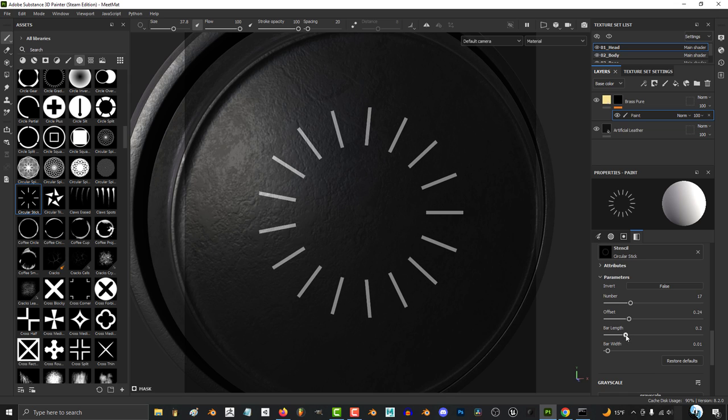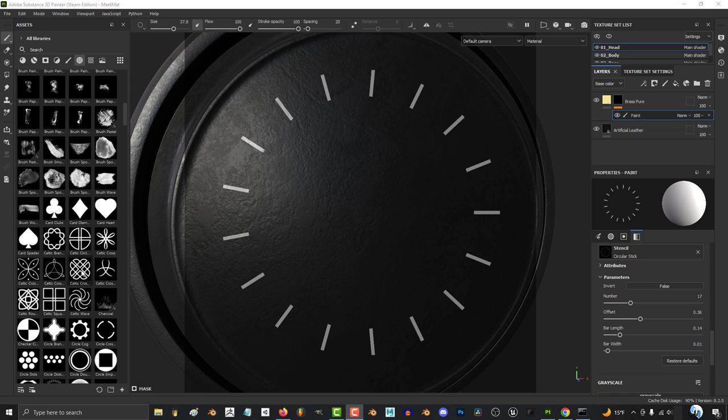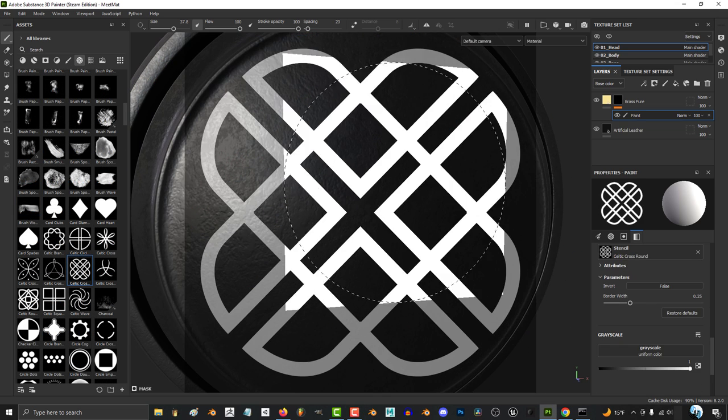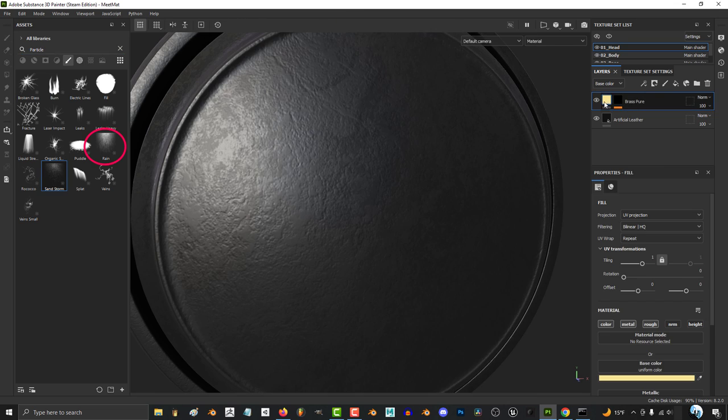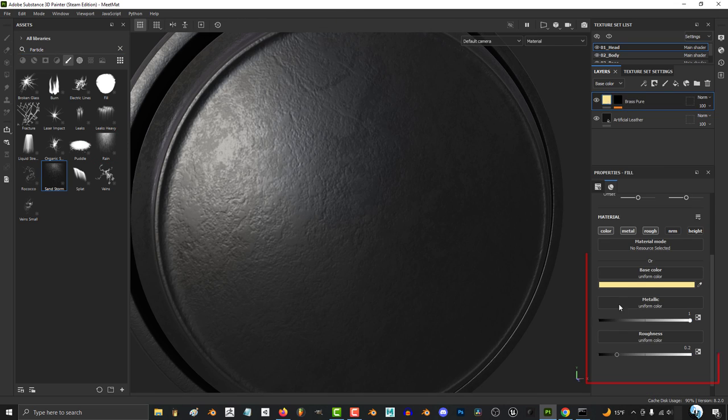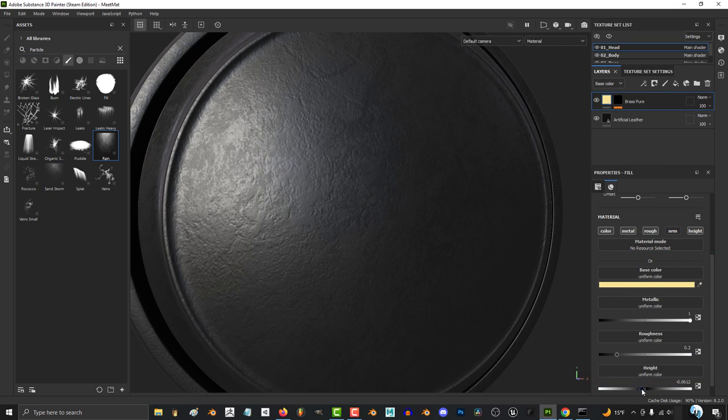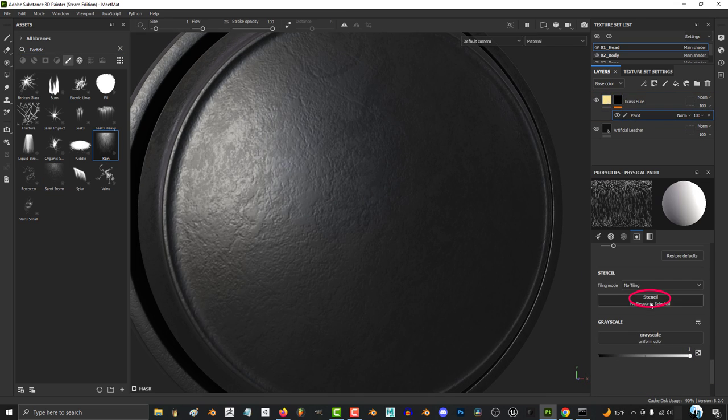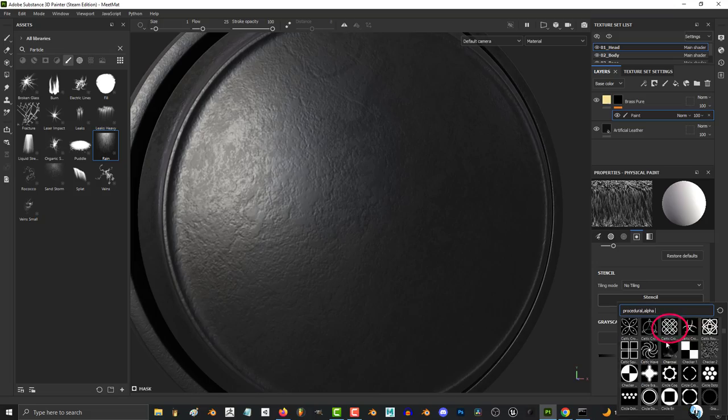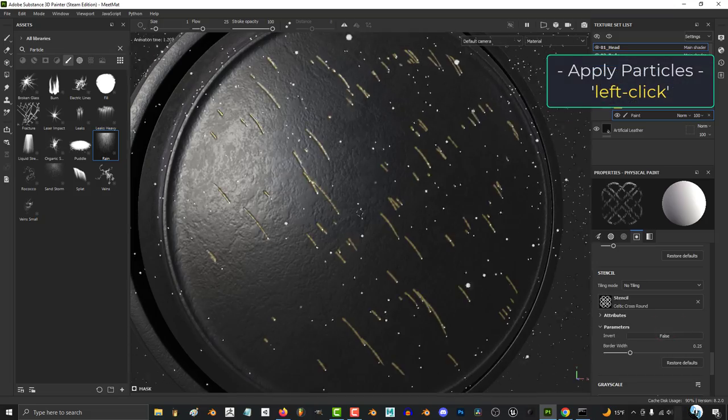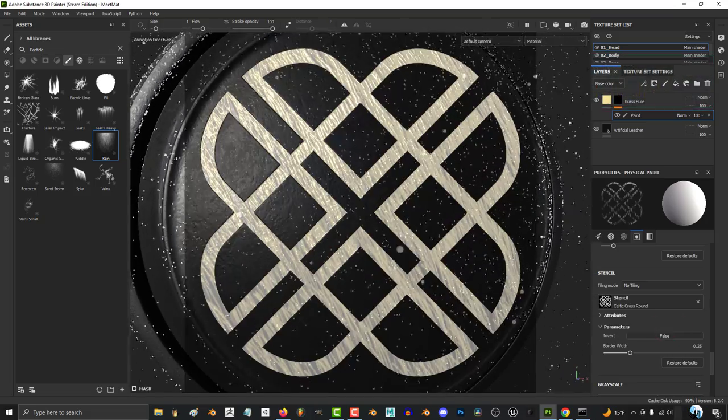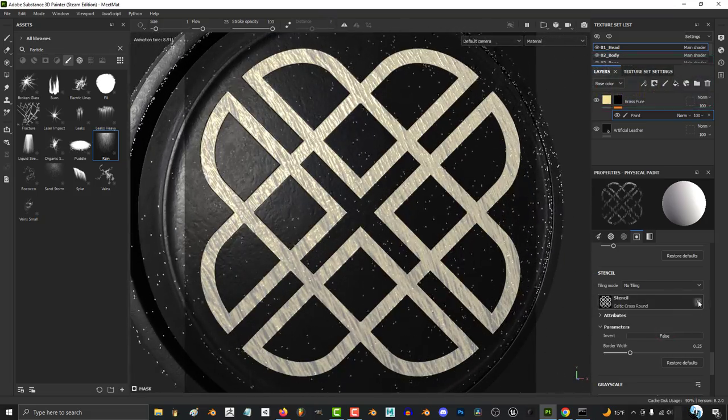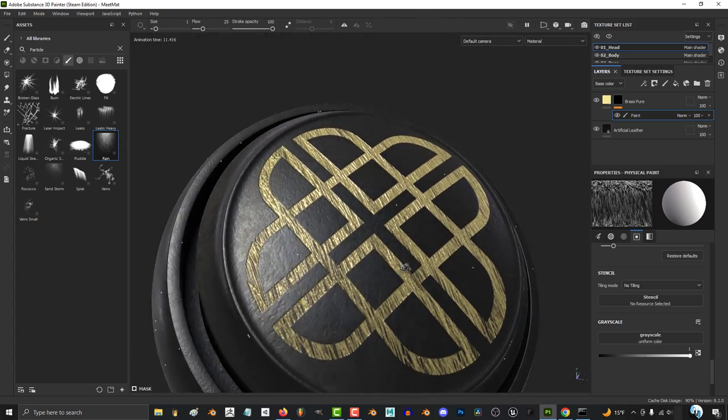And one last cool thing is these are excellent when combined with stencils. So if you are using a particle brush and you have all your color and normal and height settings just the way you like, if you go down to stencil, pick a shape, and then left-click, you will apply the particle effect in the exact same shape as your stencil.